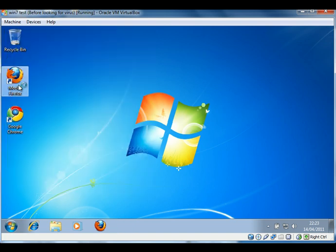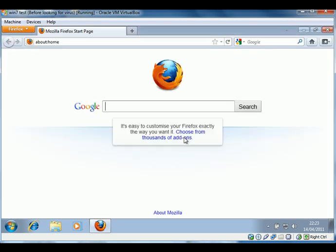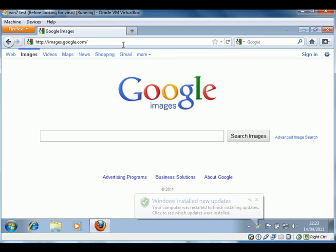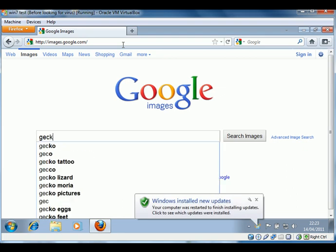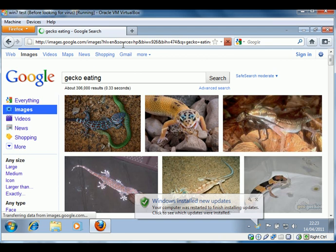So now, we'll have a go at trying this in Mozilla Firefox. We'll do the same thing. We'll go to Google Images and try and find the picture of the gecko, which is the one that pings us off to the site with the virus or trying to install the virus from.